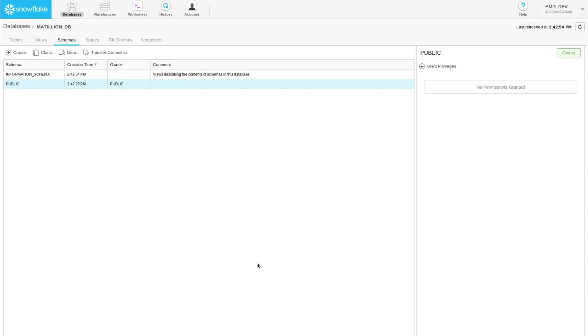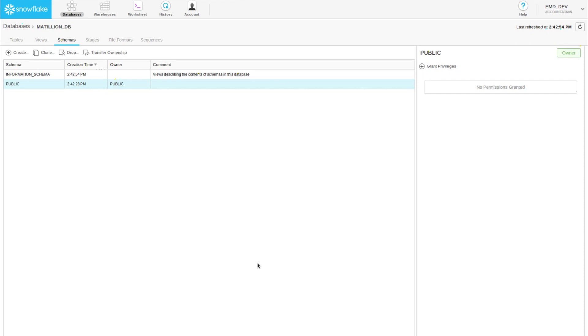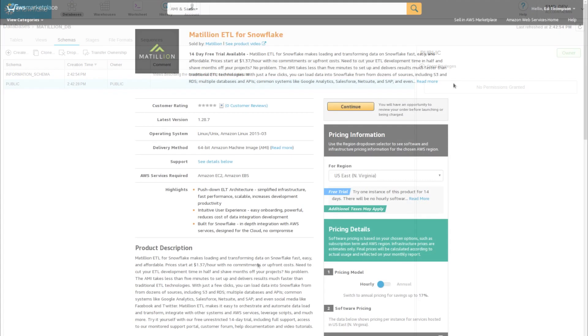Now we've full access to our virtual warehouse, our database, and our default schema, so I can get on with starting Matillion ETL for Snowflake.